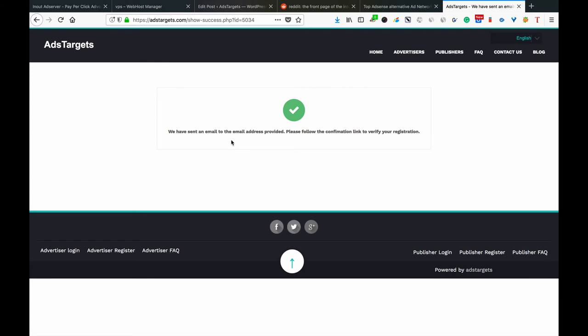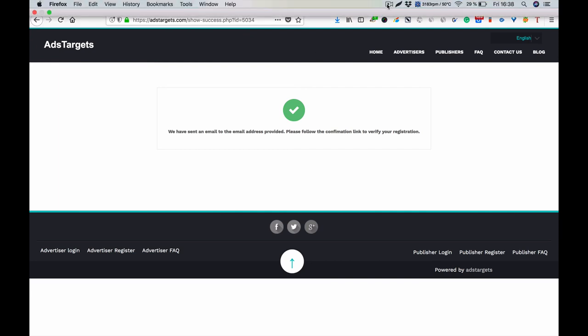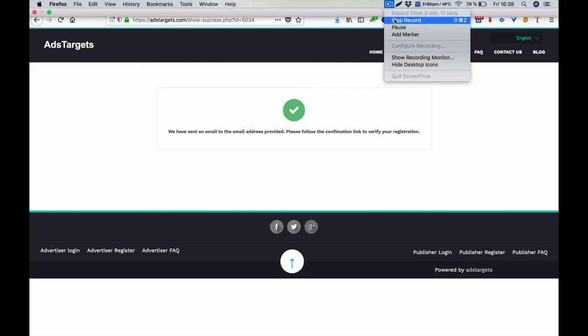From there you can log into your control panel and start creating ads, putting the code in your website, and start monetizing immediately. In our next video we're going to show you how you can go into your cpanel, create ads, get the code, and put it in your blog or website and start monetizing your traffic and making money immediately. Thank you guys for watching. See you in the next video.